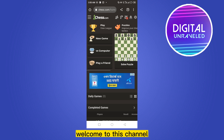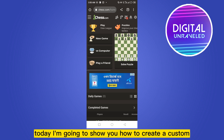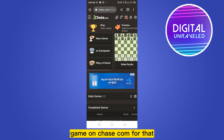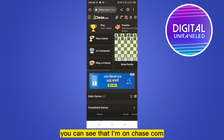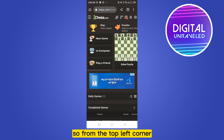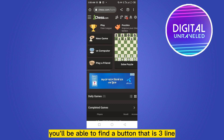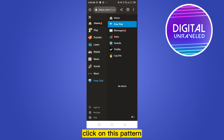Hello everybody, welcome to this channel. Today I'm going to show you how to create a custom game on chess.com. For that, you have to follow my instructions very carefully. You can see that I'm on chess.com, so from the top left corner you'll be able to find a button that is three lines — click on this button.